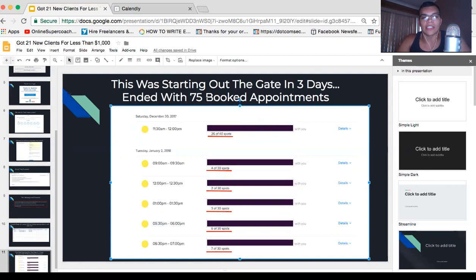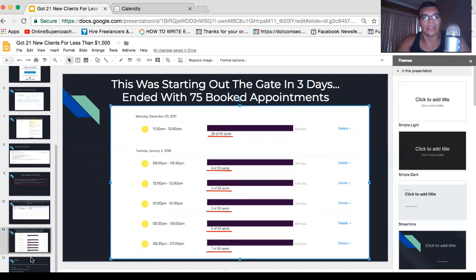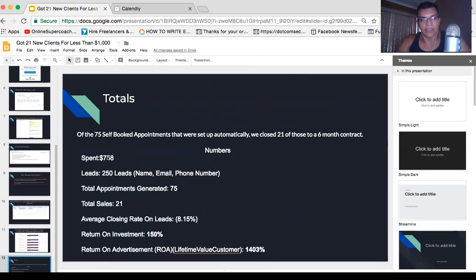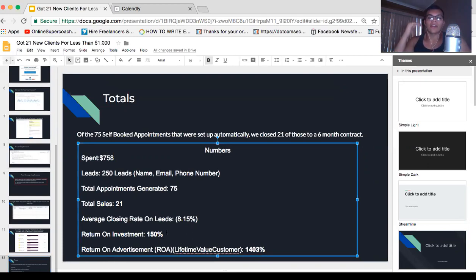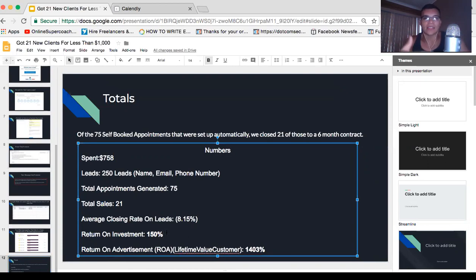We spent approximately $758 and we made back our money plus more. We made around $3,000 to $10,000 — I'm not too sure on the exact numbers — but it was 150% ROI. That's 150% return on investment plus lifetime value. We got 21 people to sign six-month contracts at about $90 a month. $90 times six is $528, times 21 — that comes out to about 1,400% return on investment.